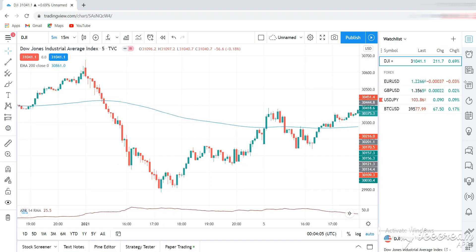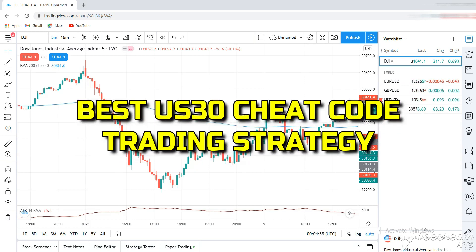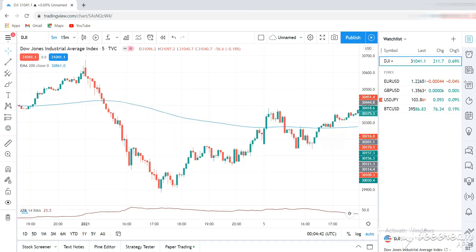What's poppin everyone, it's your boy Exo and in this video I will show you guys a really simple but yet effective trading strategy that you can use to make a lot of cash trading the Dow Jones, aka the US 30. Enjoy the video.